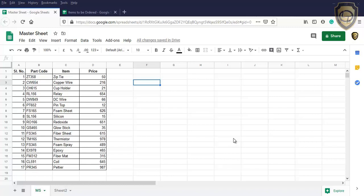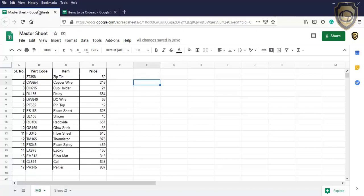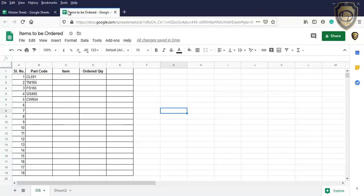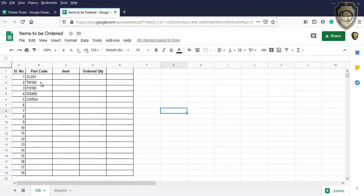How to do VLOOKUP between two different Google Sheets using VLOOKUP and import range functions. For example, I have two Google Sheets named Master Sheet and Items to be ordered. I want to get the item name in this sheet when I enter the item code.